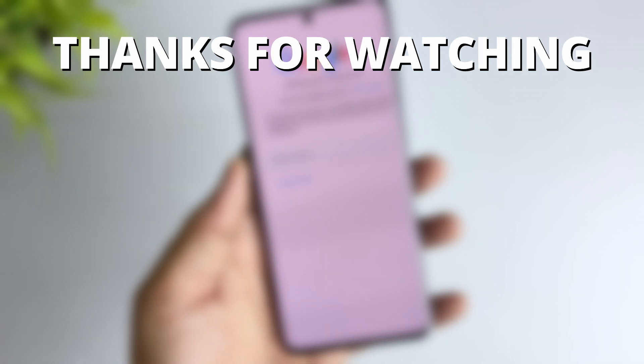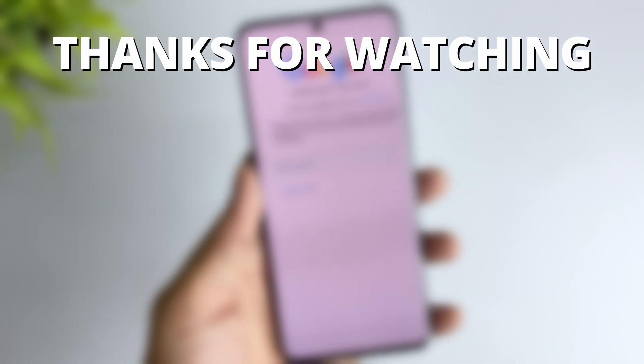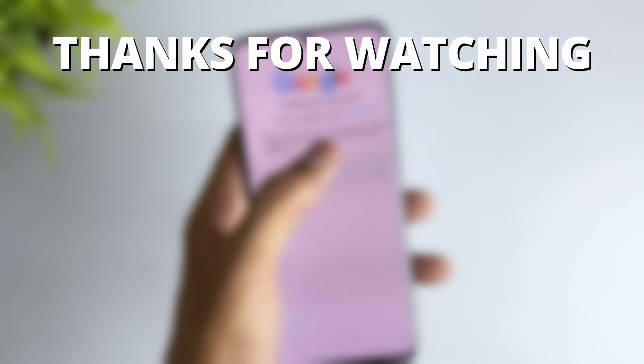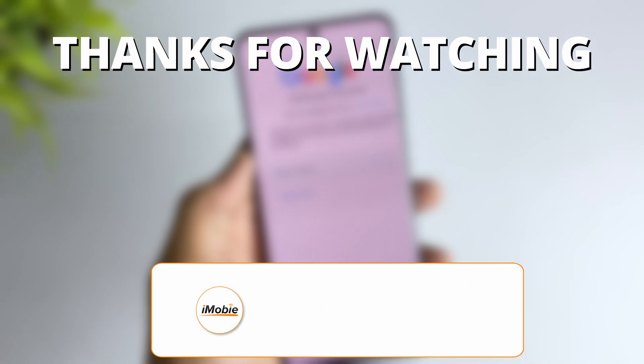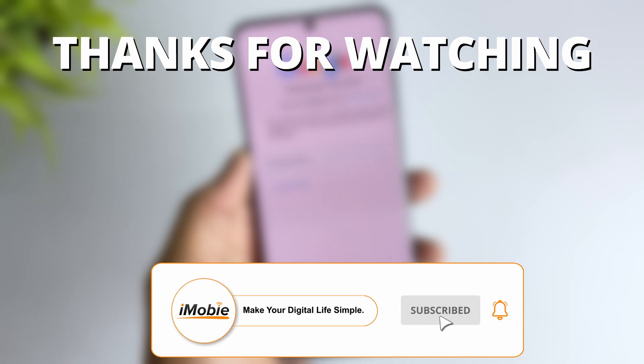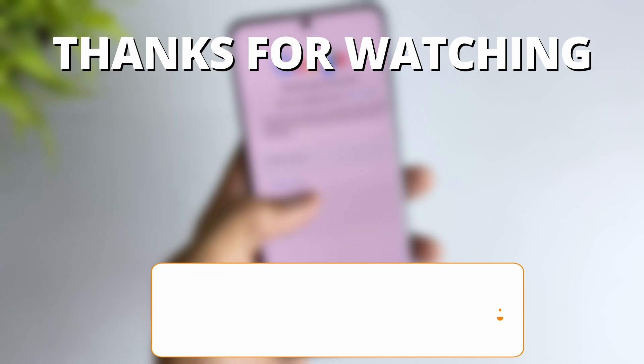Thanks for watching if you found this video helpful. Please give it a thumbs up and share it with your friends. Don't forget to subscribe to our channel for more tech tips and tutorials. See you next time.